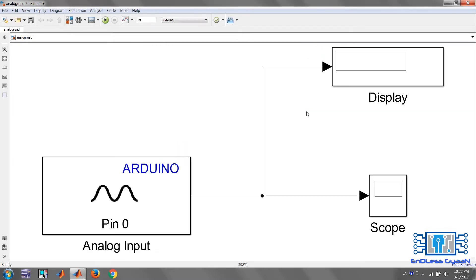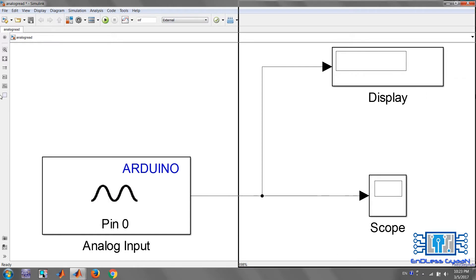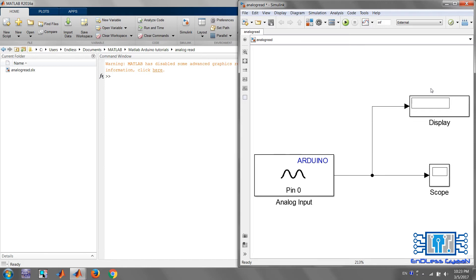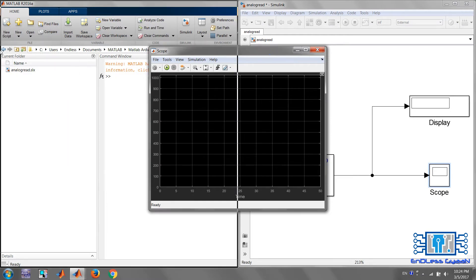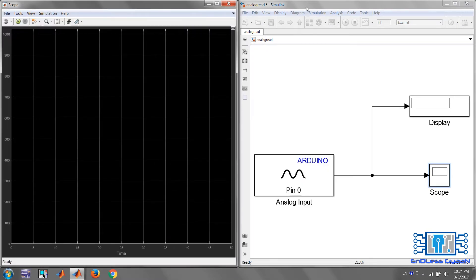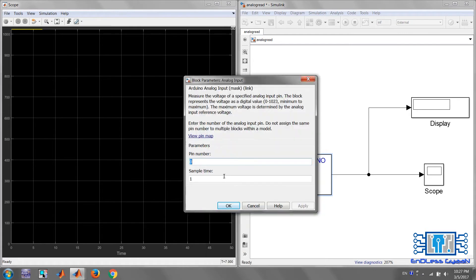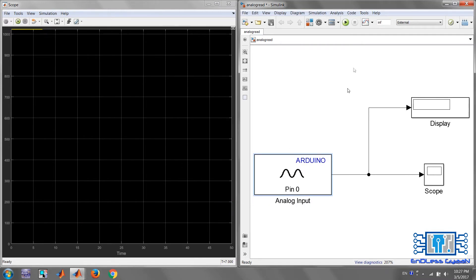Press Space to fit the model to the window. Now we will change the input sample time. Open the Analog Input block and change the sample time to 0.2 — that is, it will sample the input data every 200 milliseconds. Now, to finally run the simulation model, click on the Run button and wait for the simulation to start.